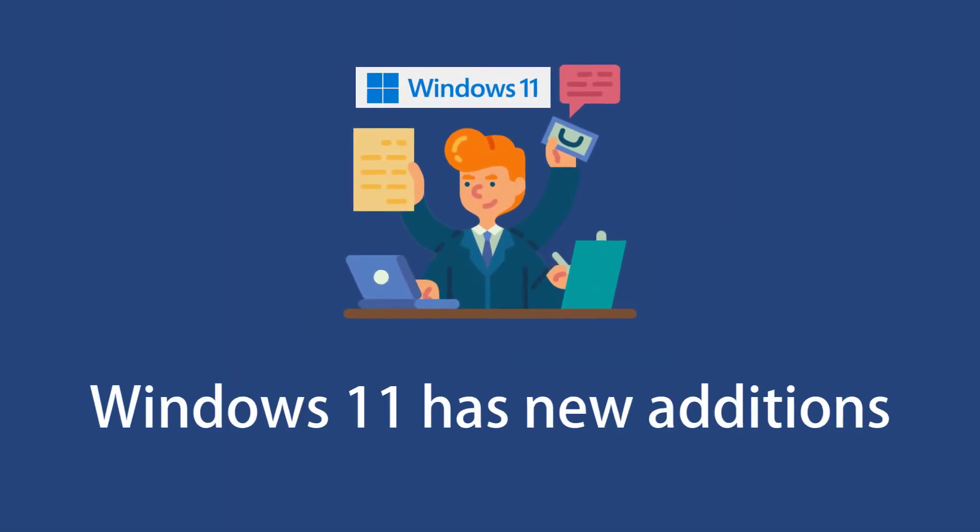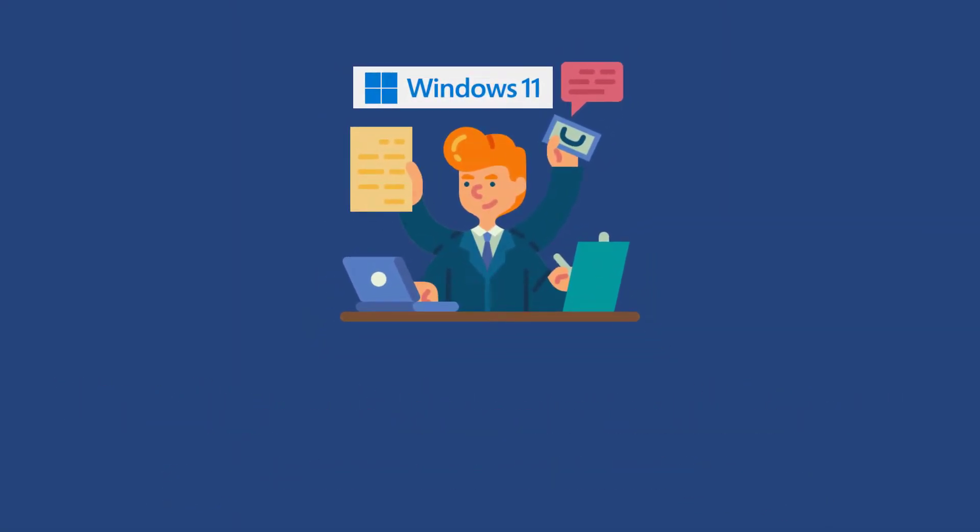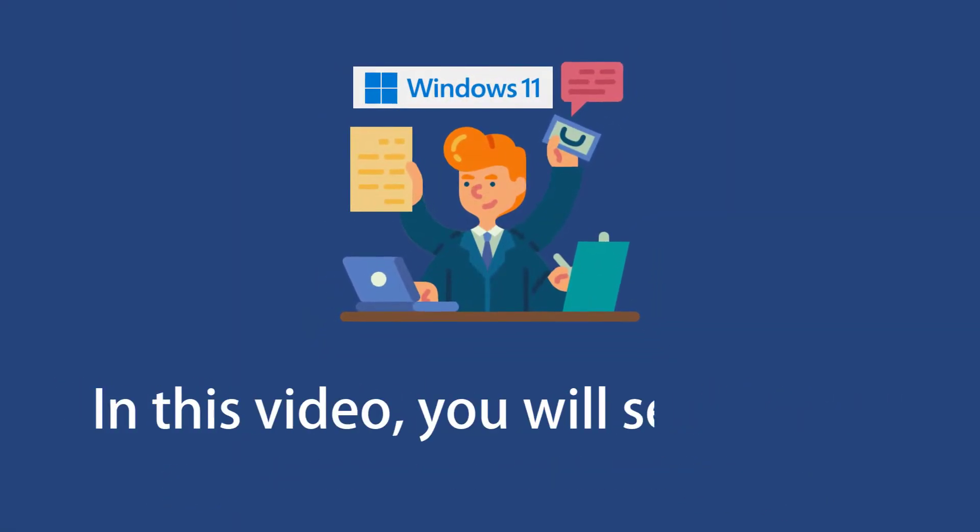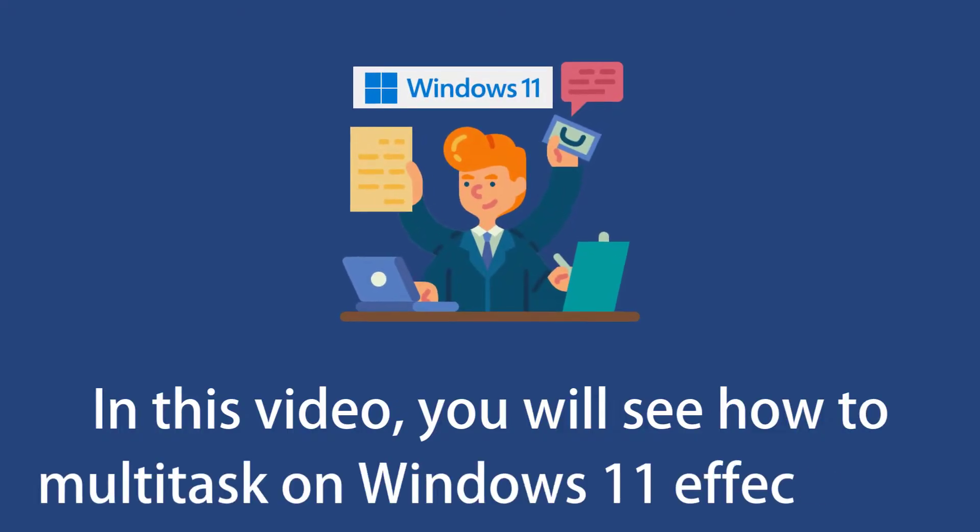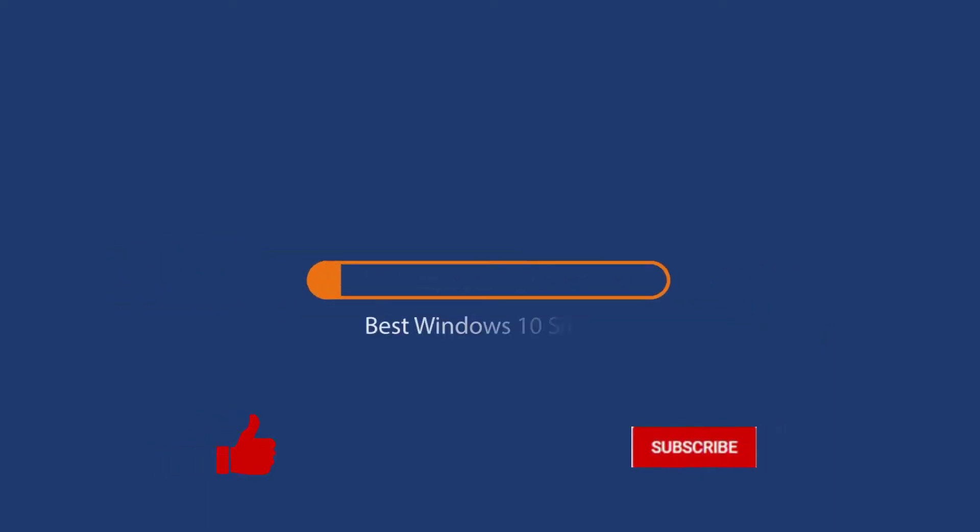Windows 11 has new additions to increase multitasking. In this video, you will see how to multitask on Windows 11 effectively. Before we start this detailed guide, press the like button and subscribe to our channel in case you forget later.